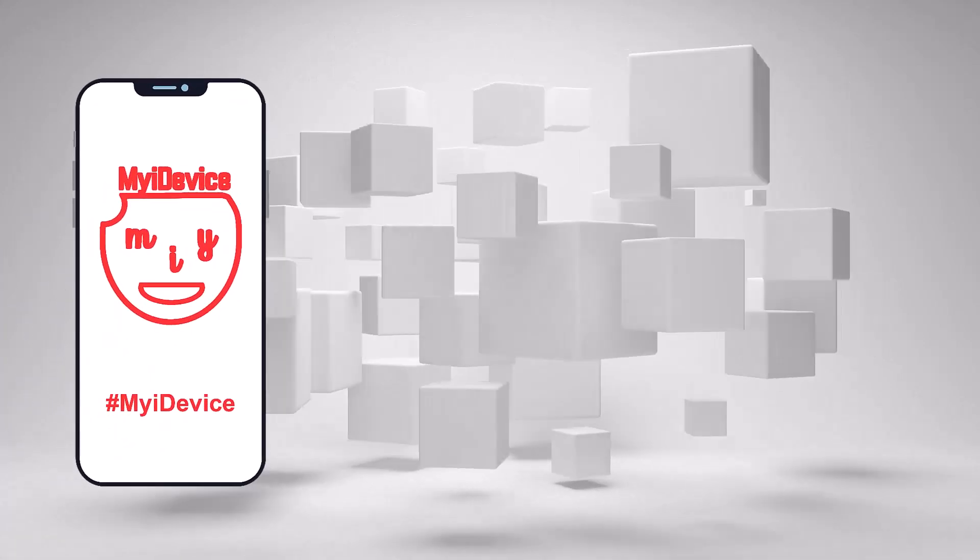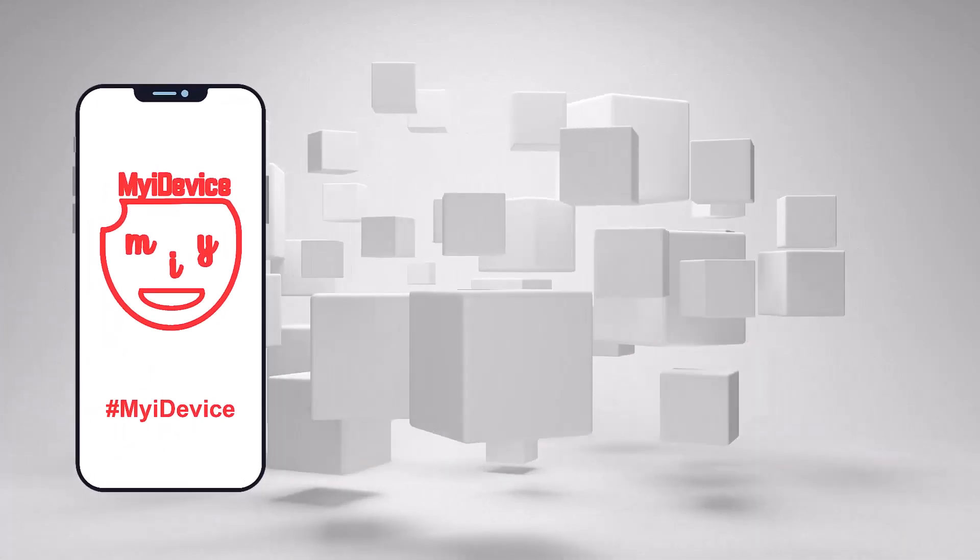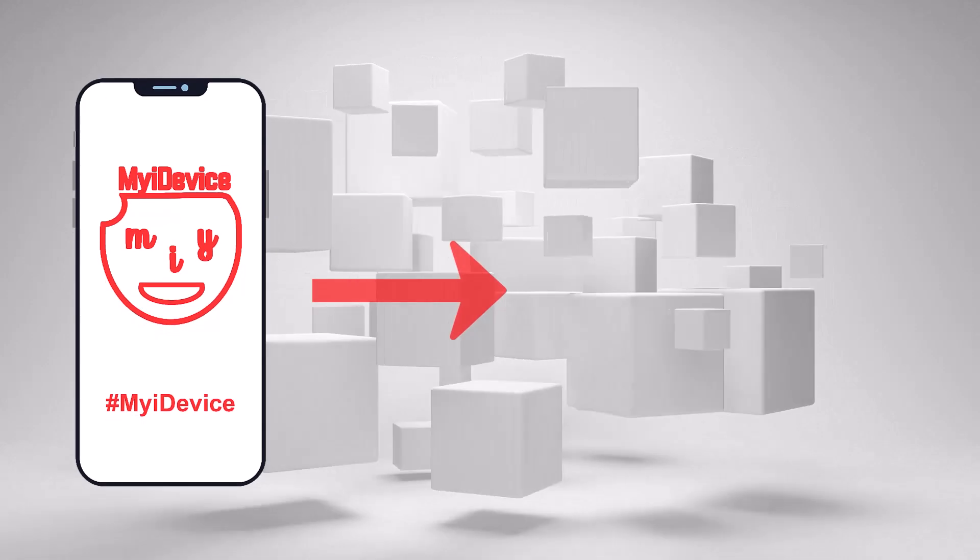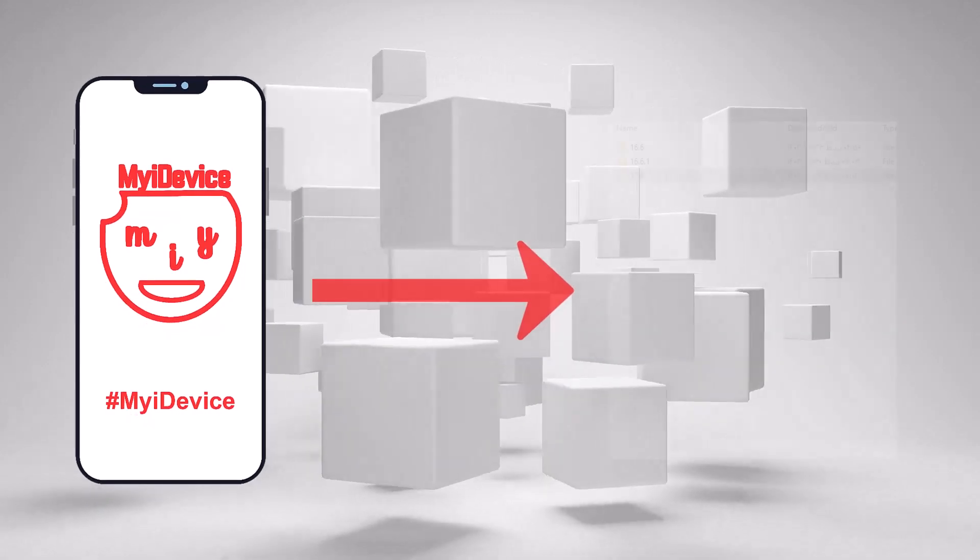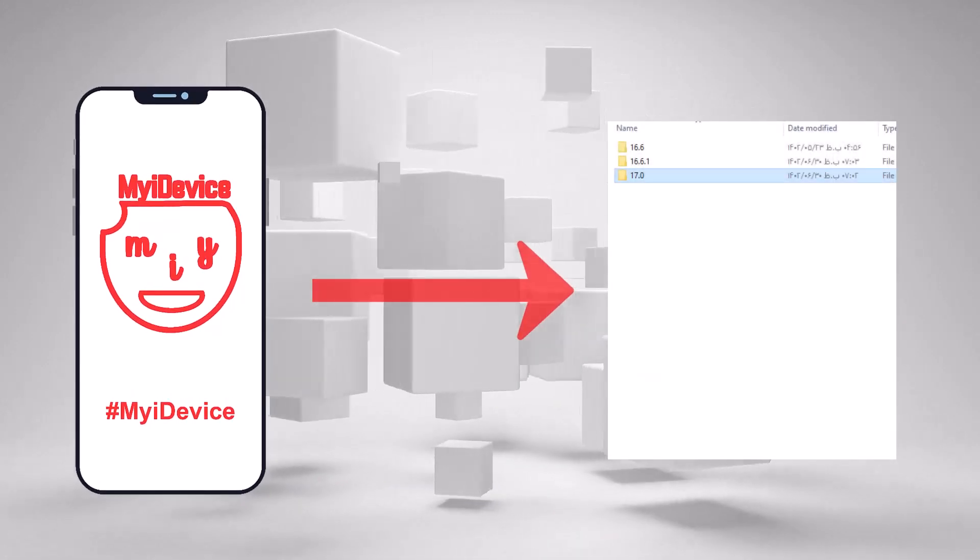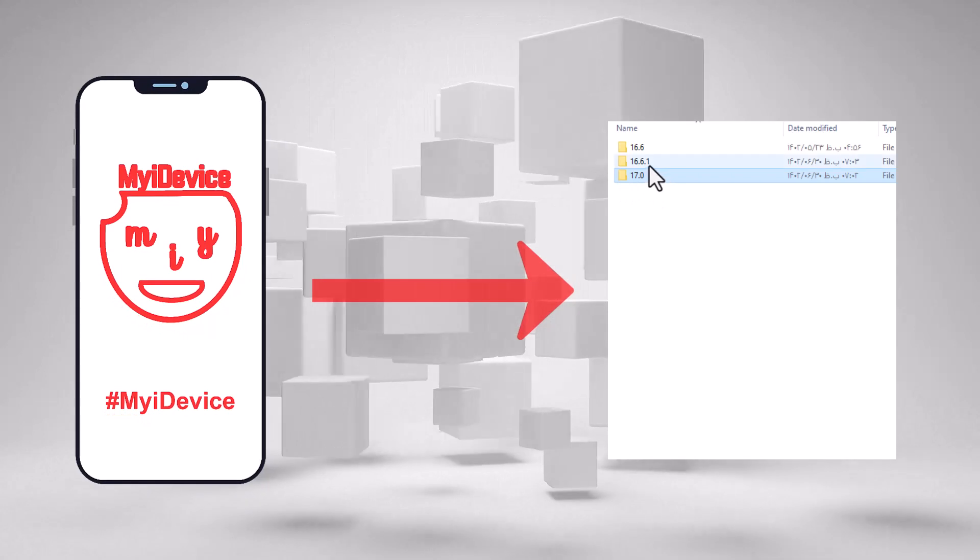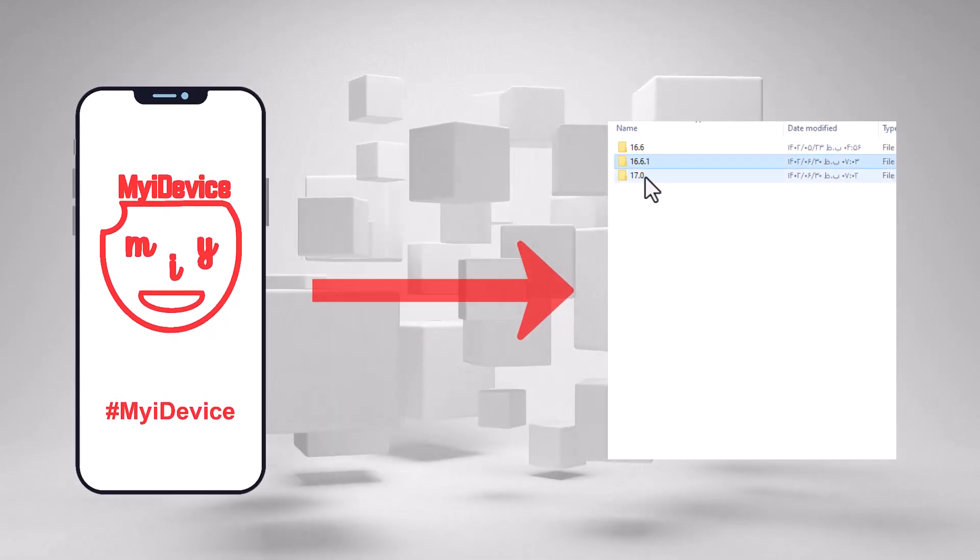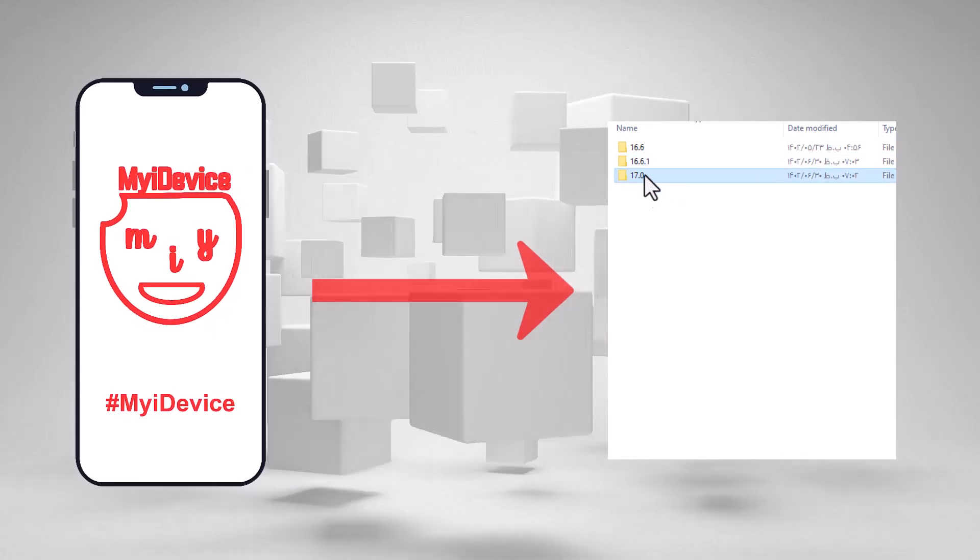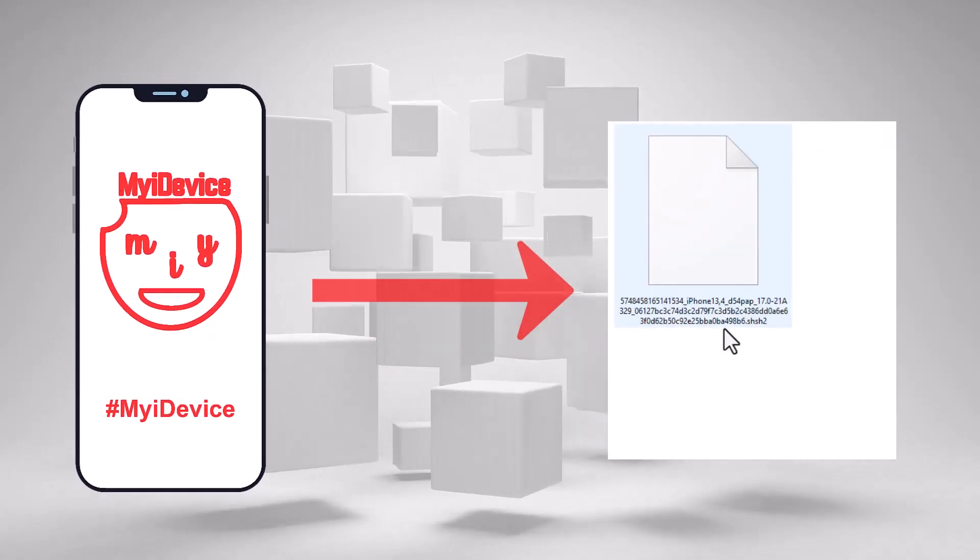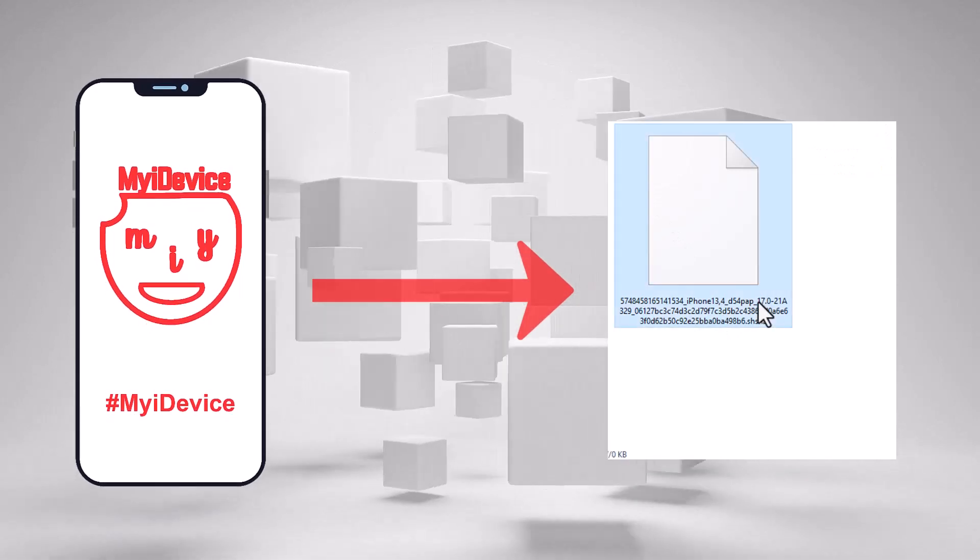SHSH blobs are digital signatures that are used to verify the firmware on your iOS device. By saving your SHSH blobs you can downgrade to previous versions of iOS even if Apple is no longer signing that version.